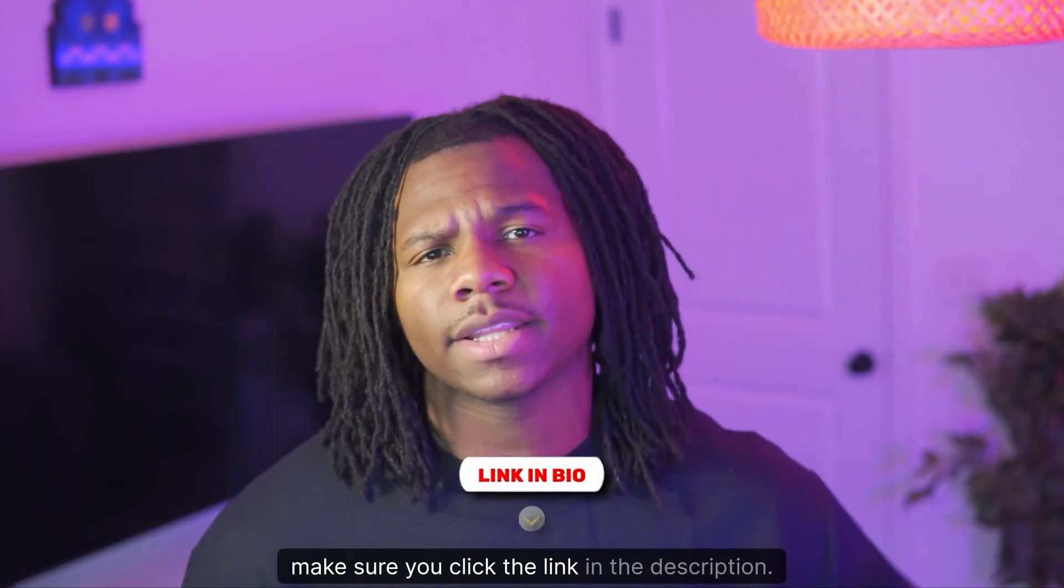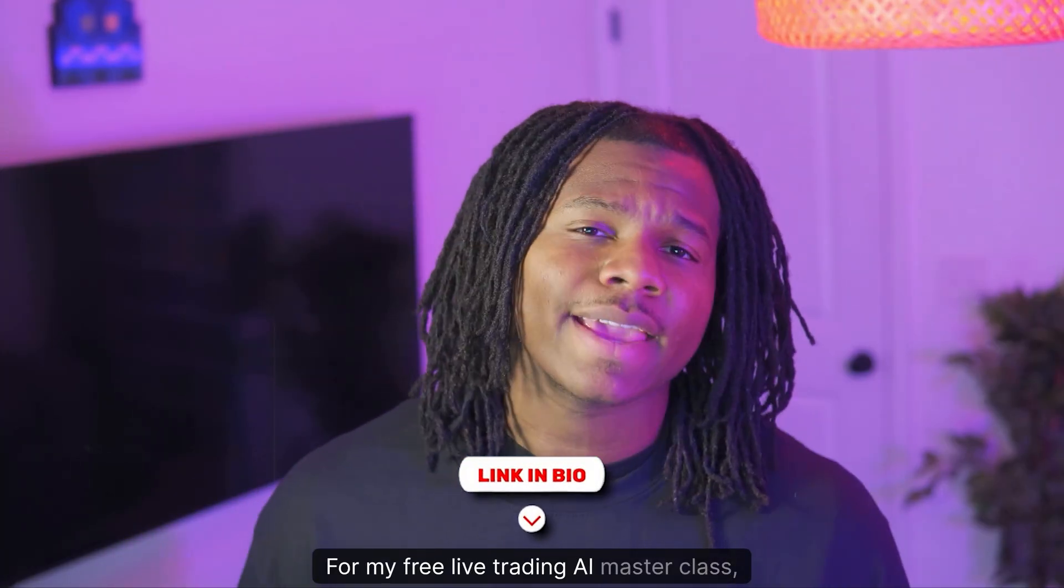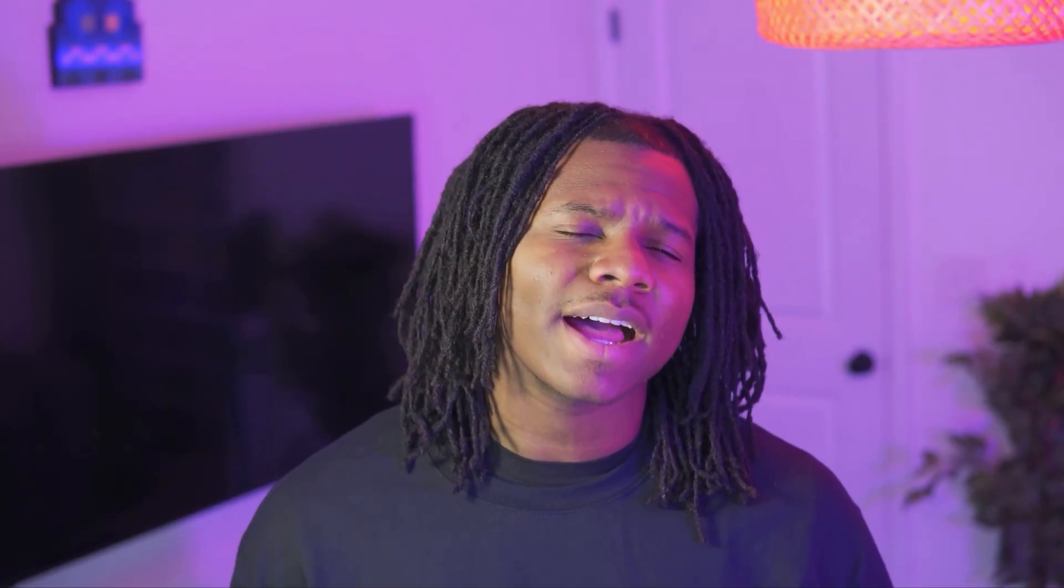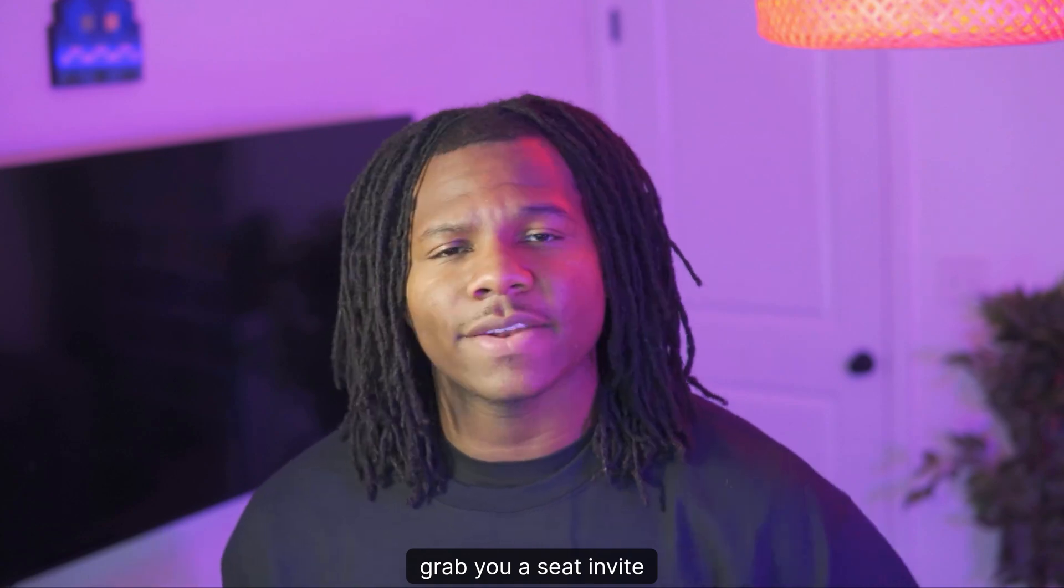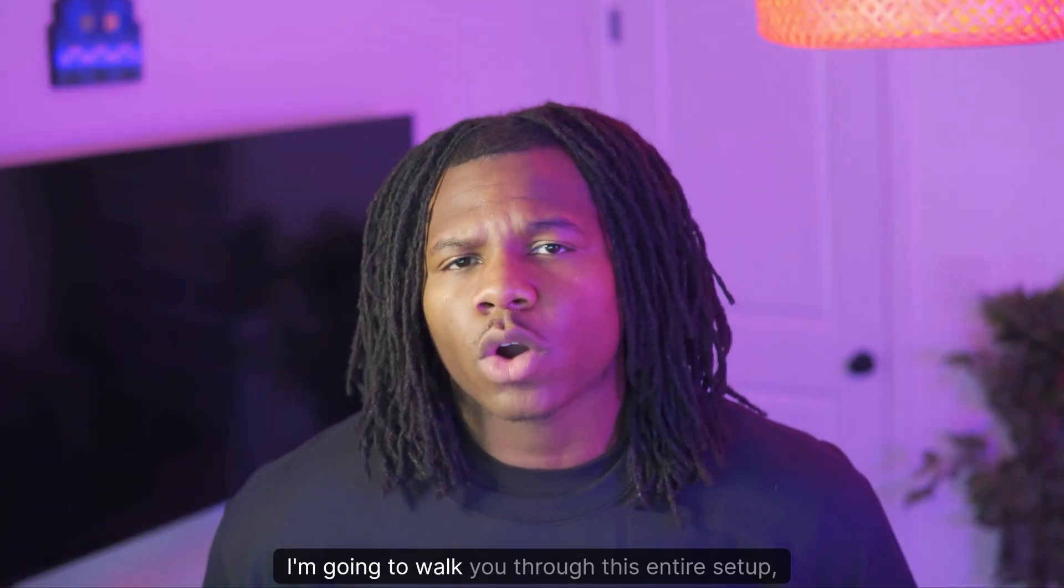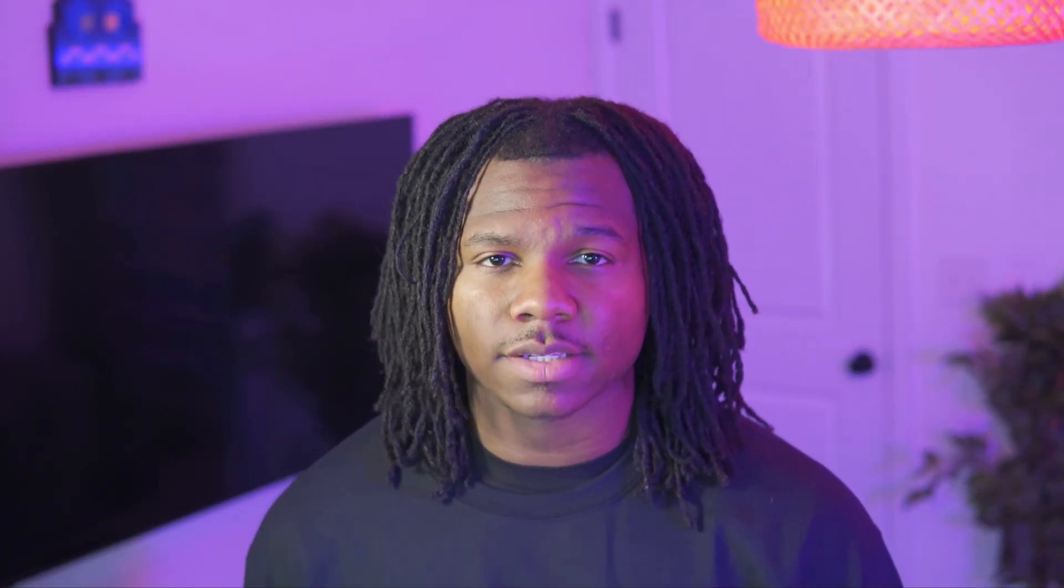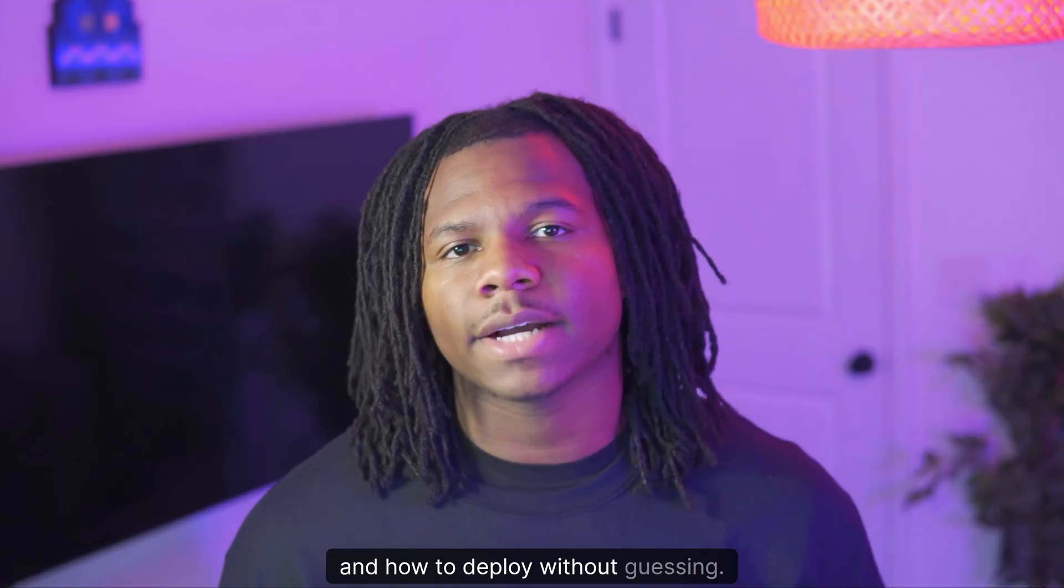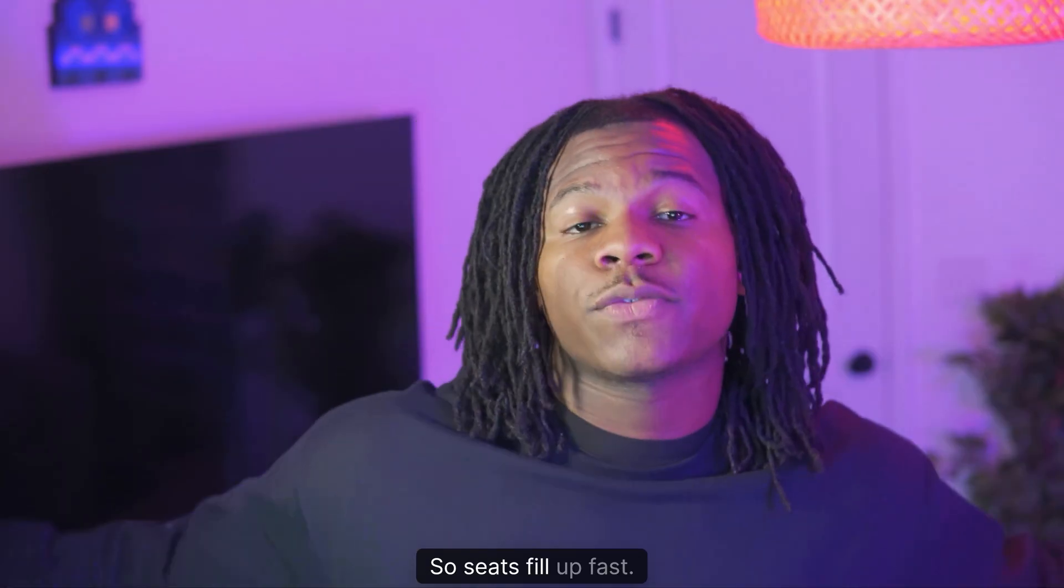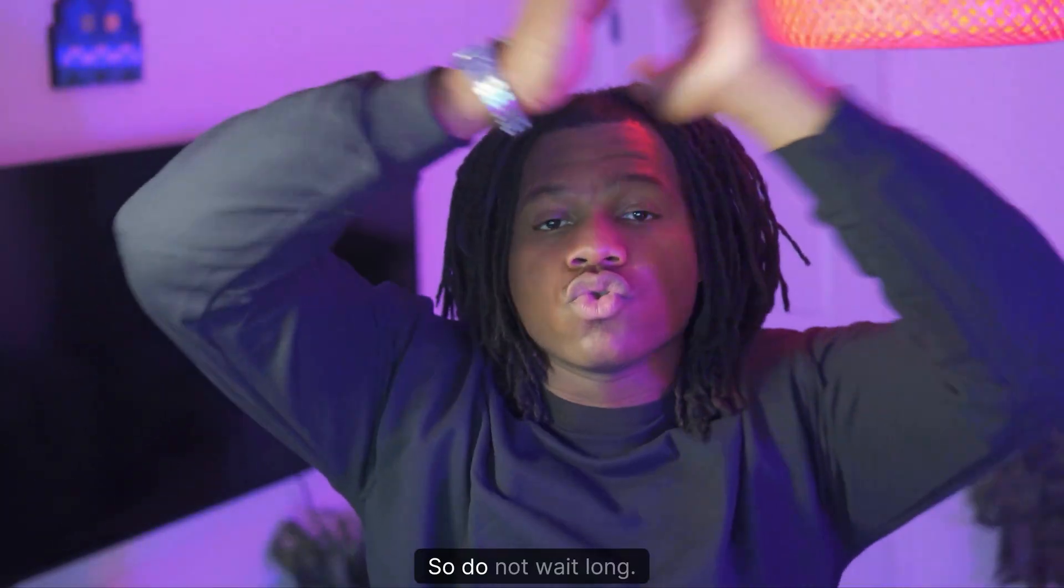Make sure you click the link in the description for my free live Trading AI Masterclass. Grab you a seat, invite, link is in the description. I'm going to walk you through this entire setup, the KinoBot optimization presets and how to deploy without guessing. So seats fill up fast or do not wait long. I'll see you in the Masterclass. Let's go.